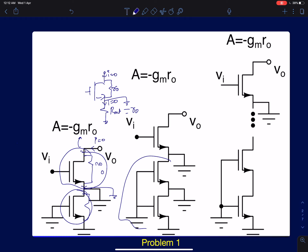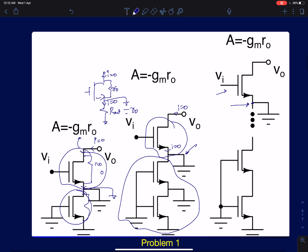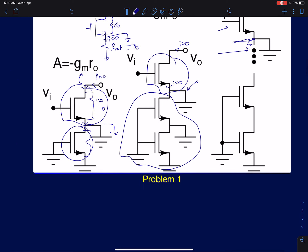We can extend the same idea to the other amplifiers. Since the output current is zero, the current entering each stage is also zero, so each intermediate node comes to AC ground. This means the circuit reduces to a single-stage common source amplifier in every case. The gain is again minus gm·r0, regardless of what finite resistance is connected beneath. This holds as long as the resistance is finite, not infinity.